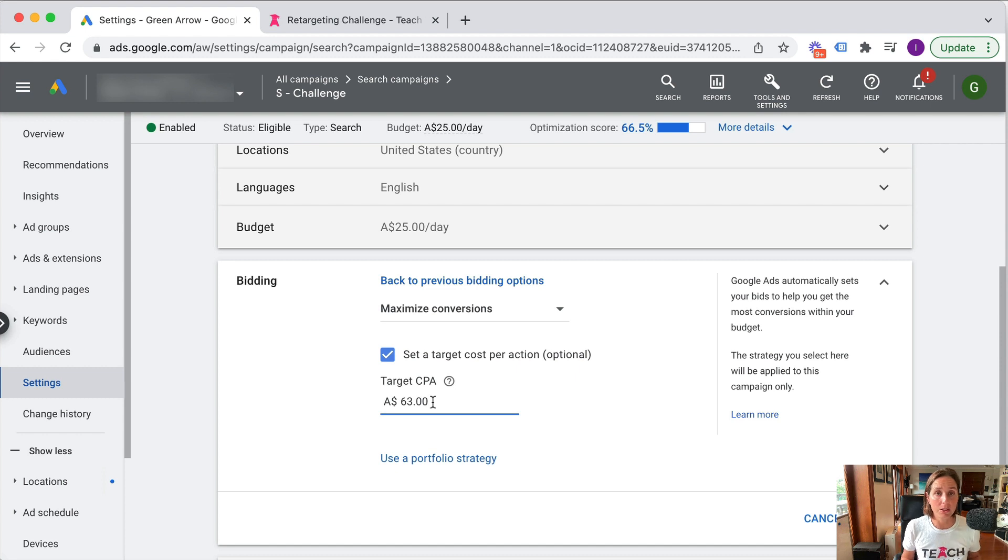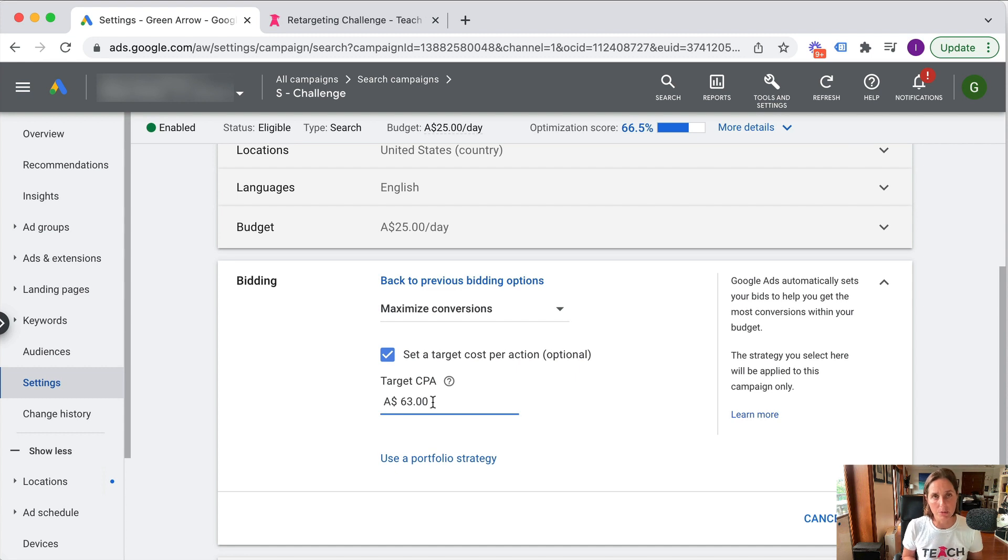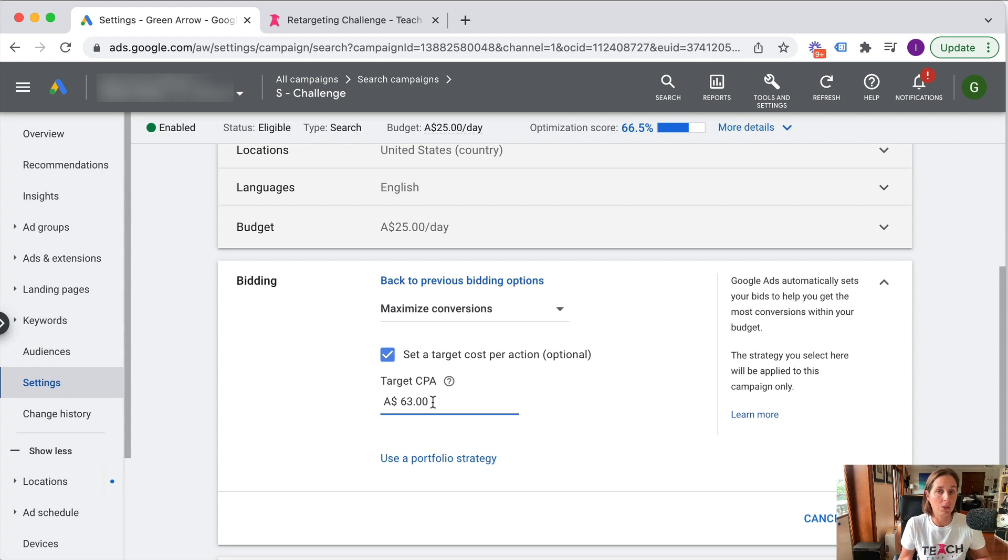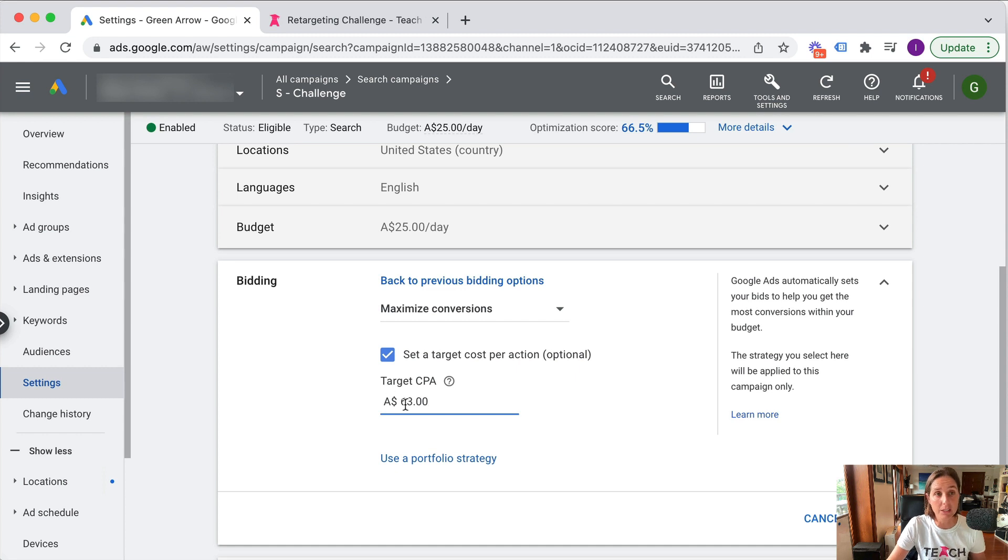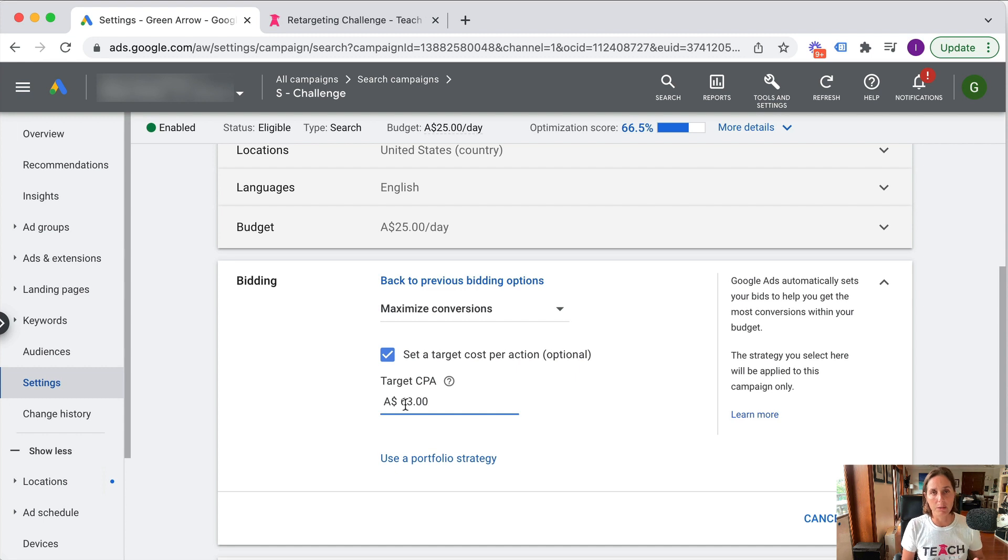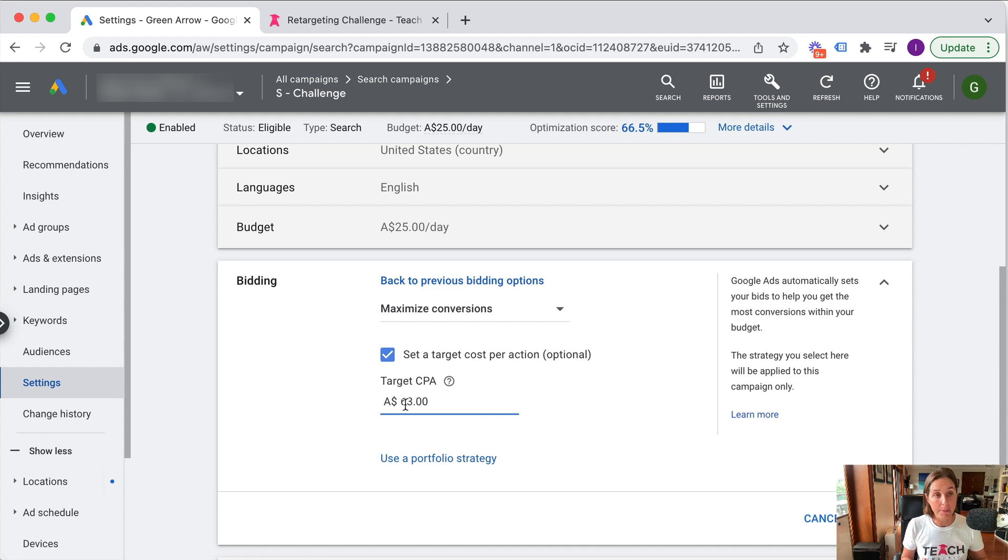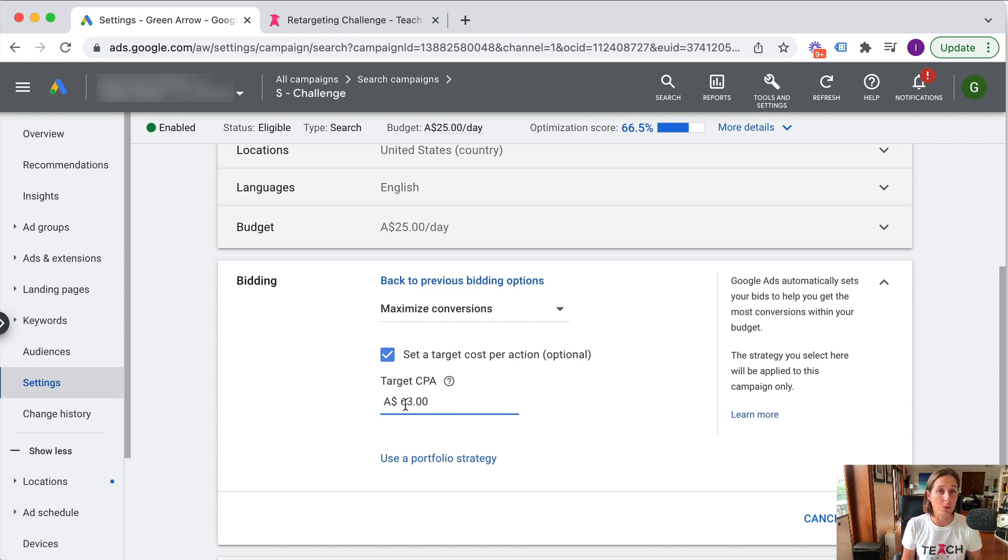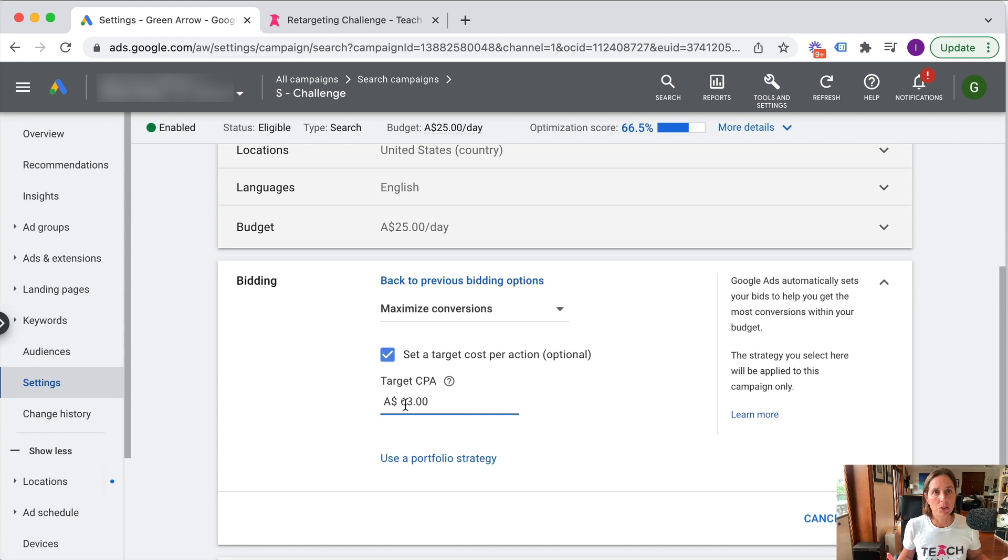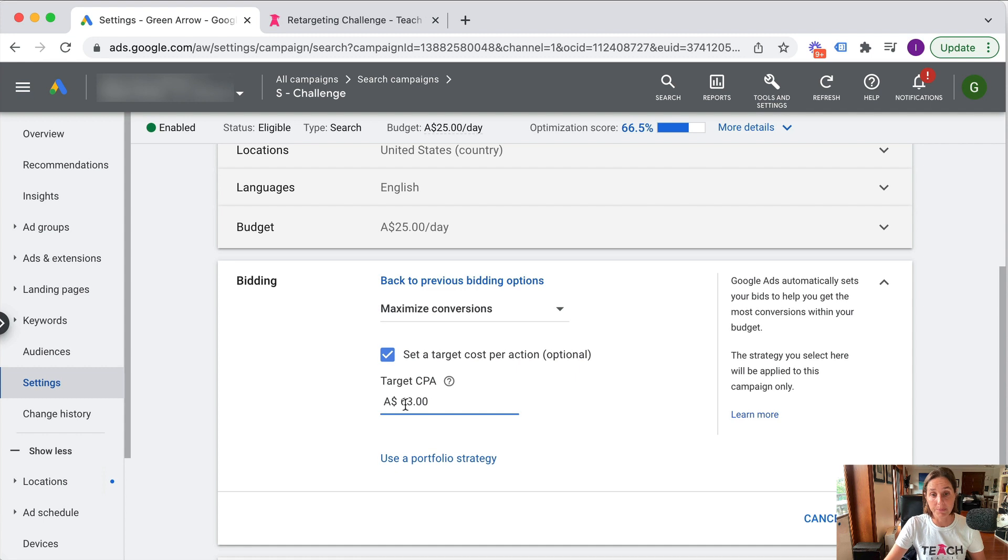However, your account does need a certain amount of data in order for Google to have enough data points to really optimize for this. The risk is if you set your target CPA too low - because who doesn't want cheap leads, right? - so I might set my target CPA for $5, and Google then is very constrained in what it will show impressions for and clicks. So the risk if you set your target CPA too low is that you don't get any impressions and you don't get clicks. My personal preference is to set my target CPA to be higher than what I'm actually willing to pay just to give Google enough rope to find my target customers, and then over time I could possibly reduce it.